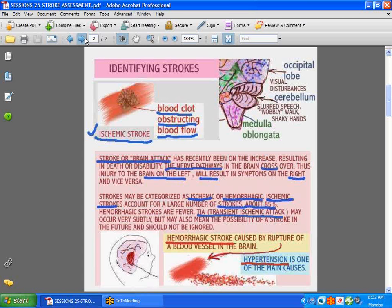When you have injury to the brain, if it happens on the right, the nerve pathways cross, so you would expect to find the problems on the left, and vice versa. Most strokes are ischemic strokes — they account for about 85% of strokes. Hemorrhagic strokes only account for a very small amount. One of the main causes of hemorrhagic stroke, which is bleeding into the brain, is high blood pressure. Stress can also play a part in having a stroke.